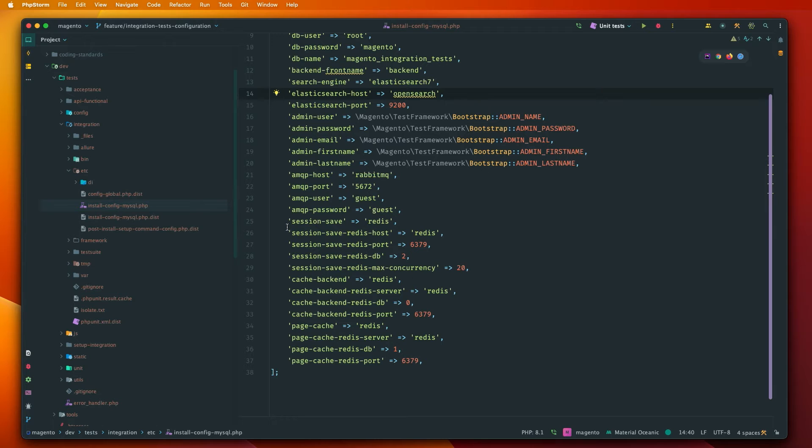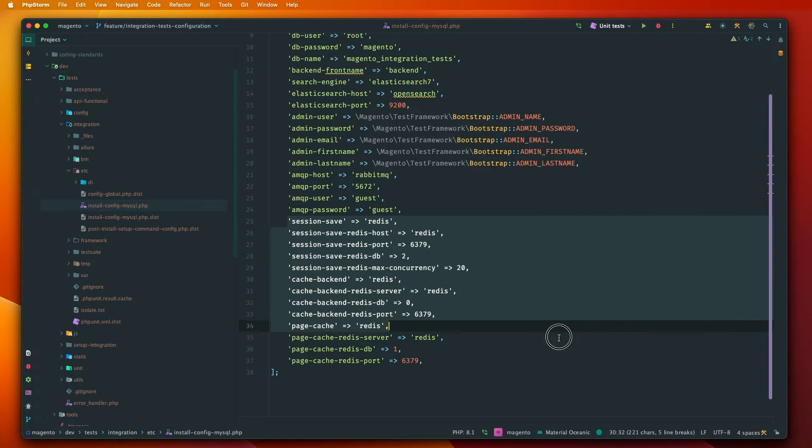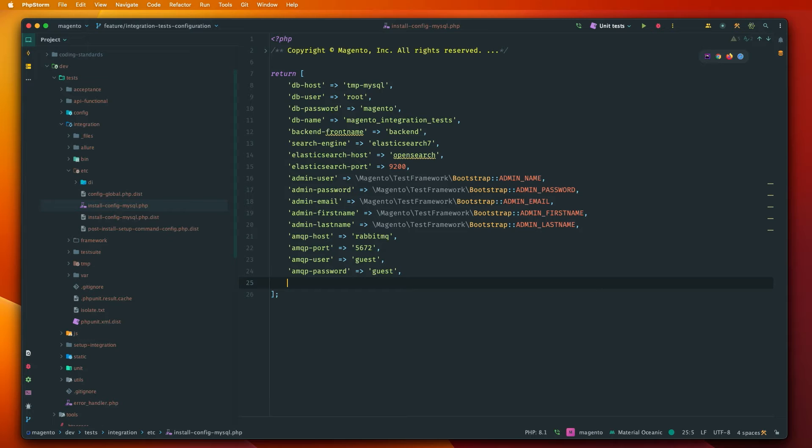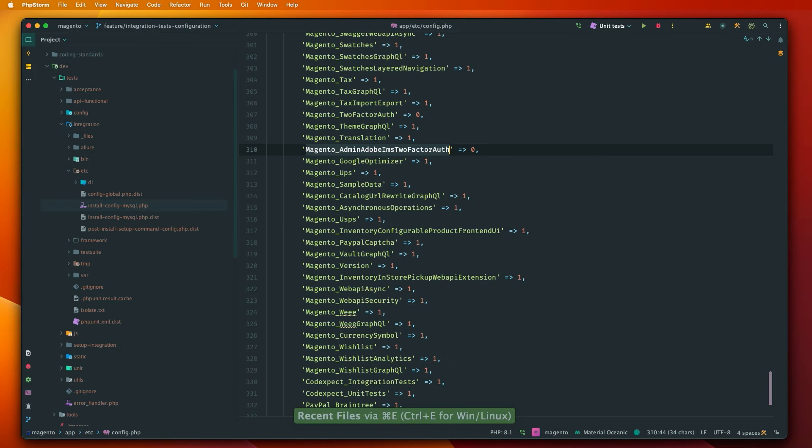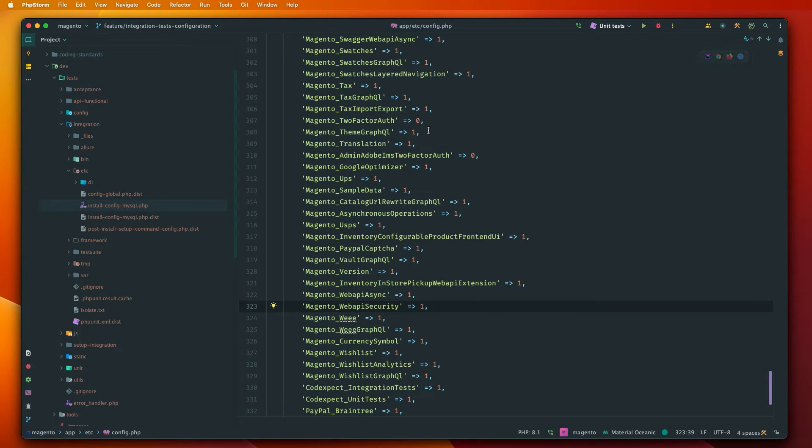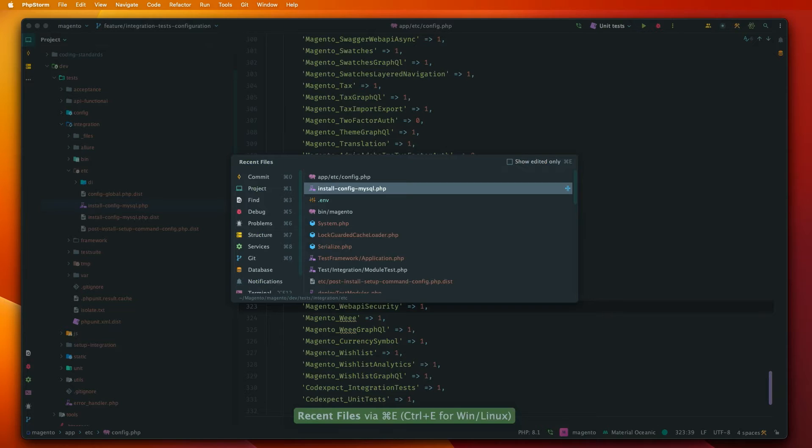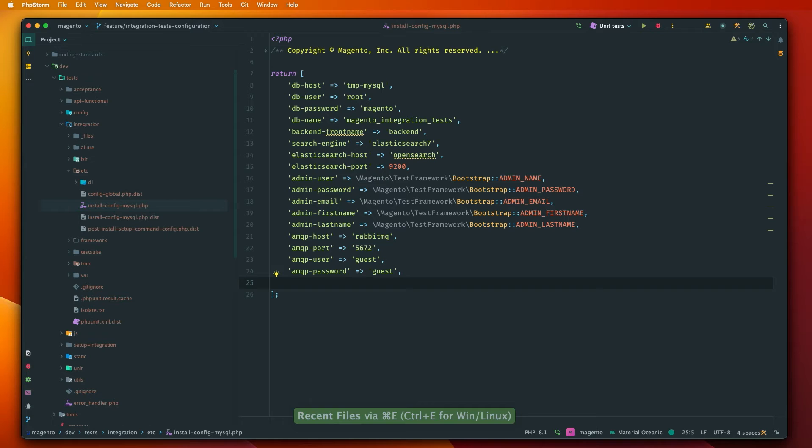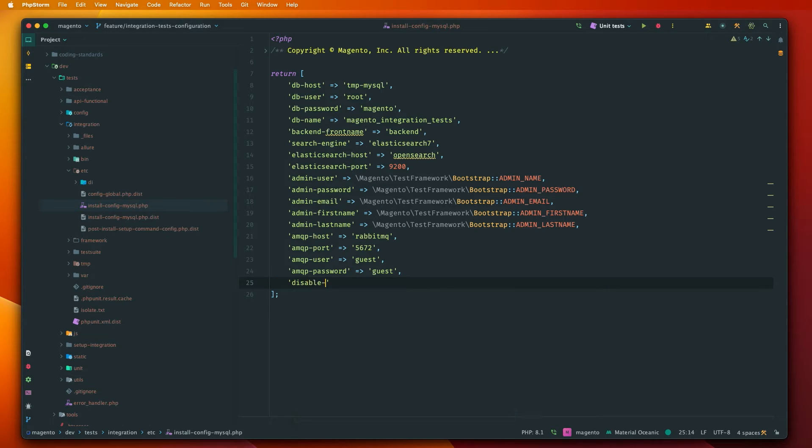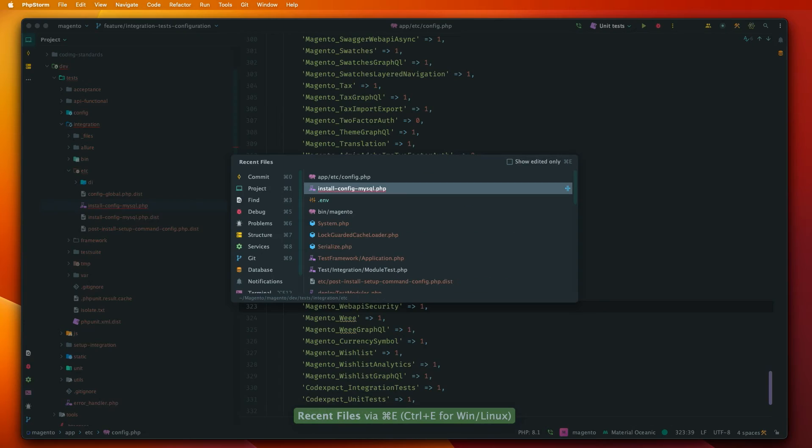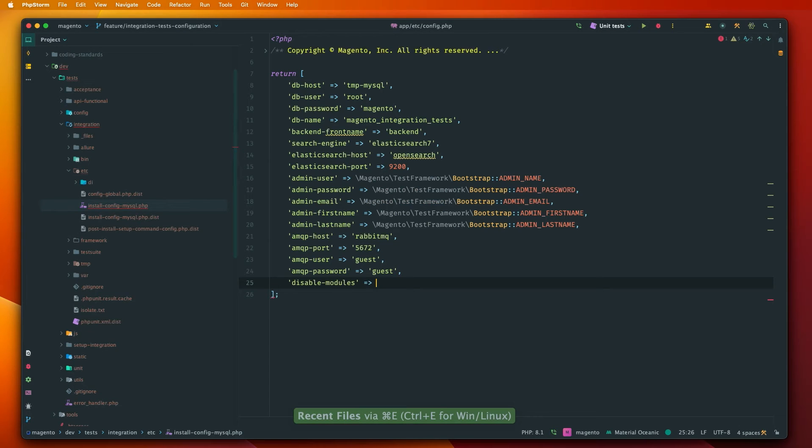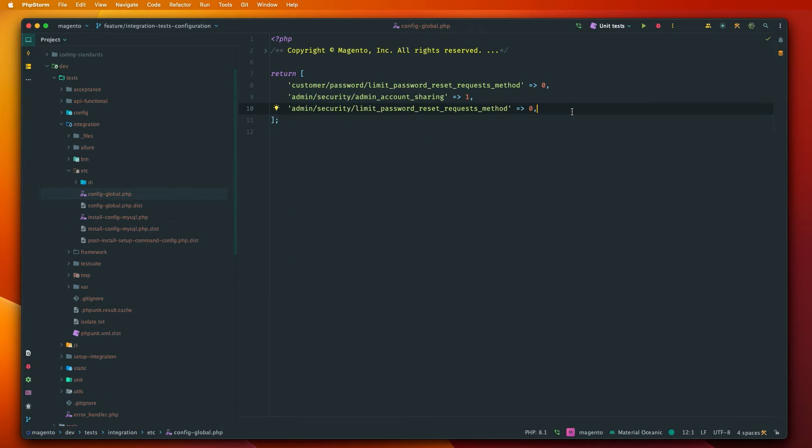And also we don't need to worry about Redis. This can be just removed. And also what's really important, if you have in app.etc.config.php some modules that are disabled, you also need to disable that in this install config MySQL file. So there is disable modules and I will just copy a content of it but it's really important that this configuration won't be copied. So let's get back here and I will paste the content here.